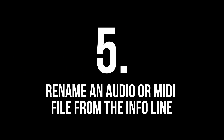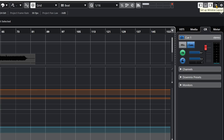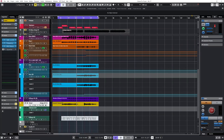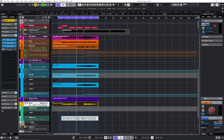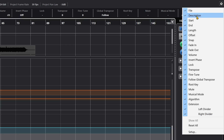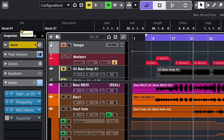Tip number five: rename an audio file from the info line. The info line is right here on top of my project window. To activate it, click on 'setup window layout' and check info line. This gives you access to a bunch of properties when you select an audio event. What I want to focus on is the file field — if you don't see it, click at the right side of the info line to enable it — which allows you to change the file name of your audio recording.